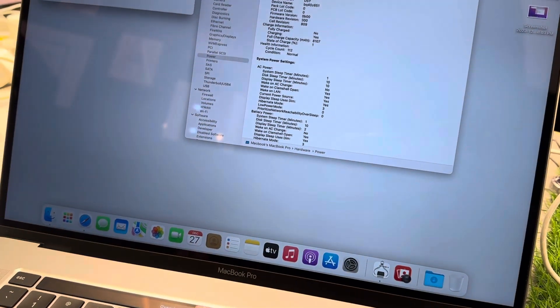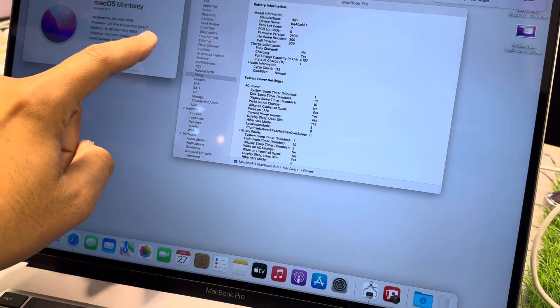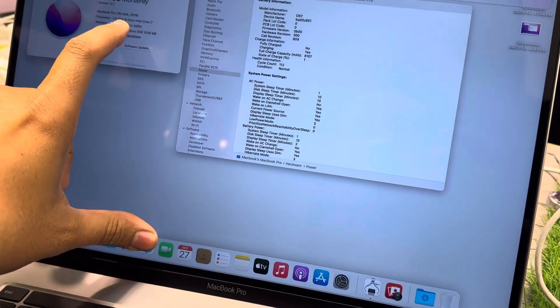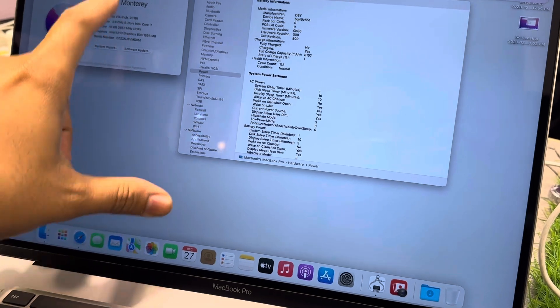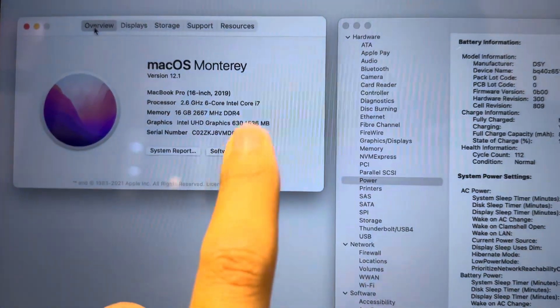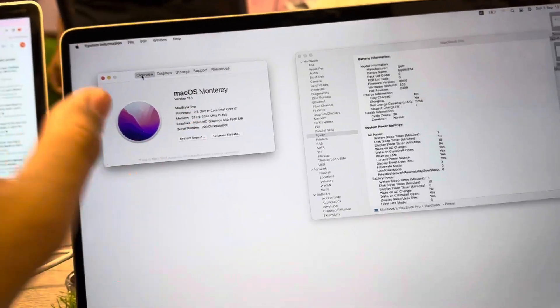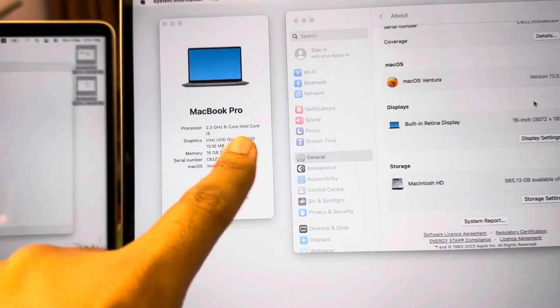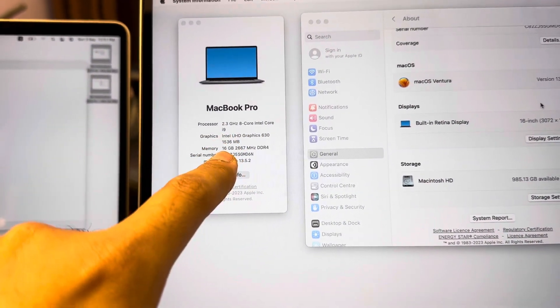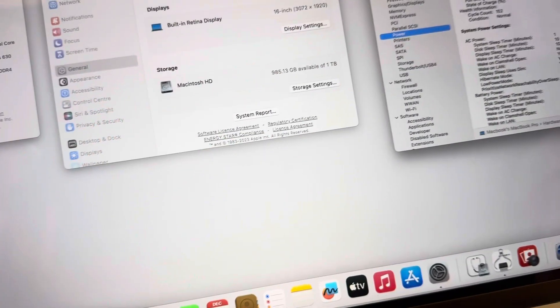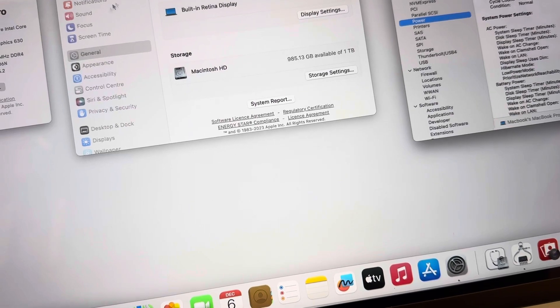If it is i7 six cores, it's 500GB — no matter what the RAM is, whether 32GB or 16GB, RAM doesn't matter. i9 is eight cores and 1TB. That's it.